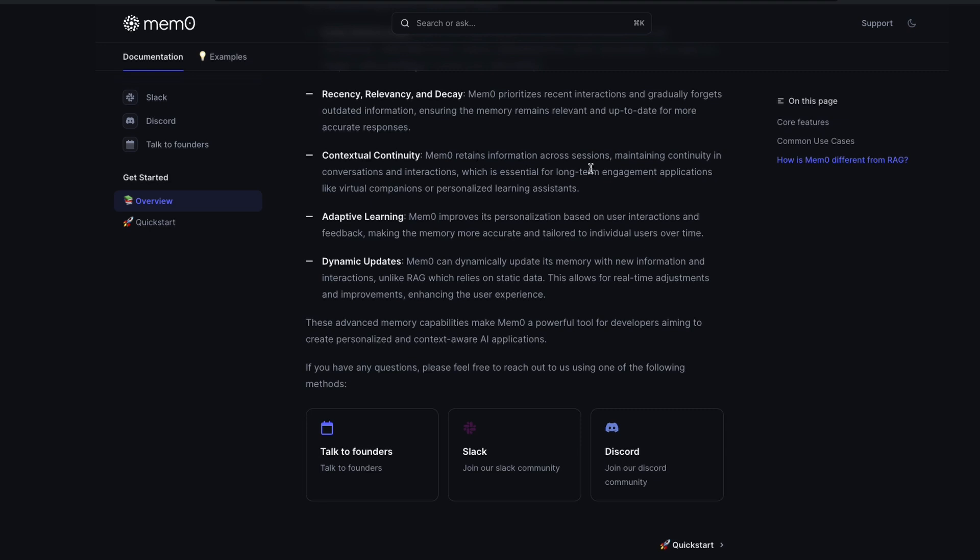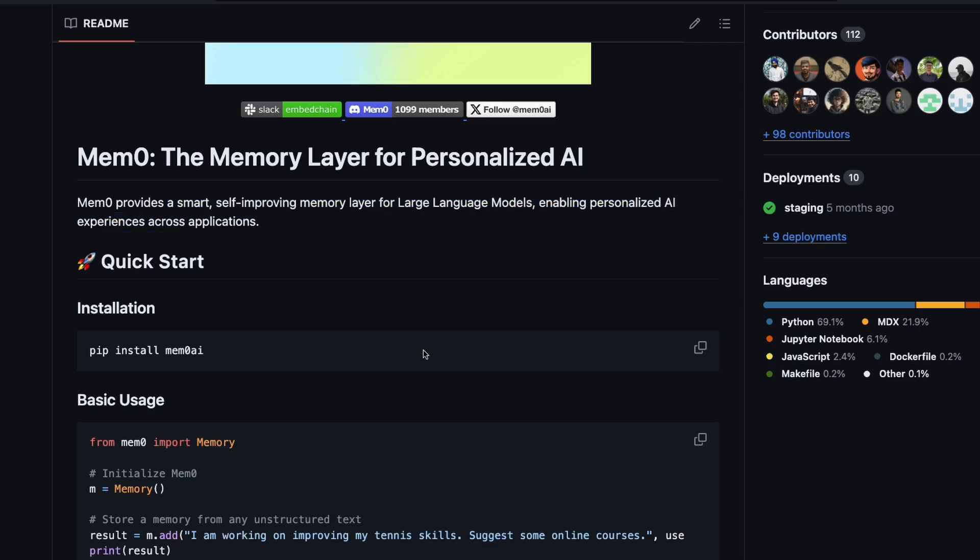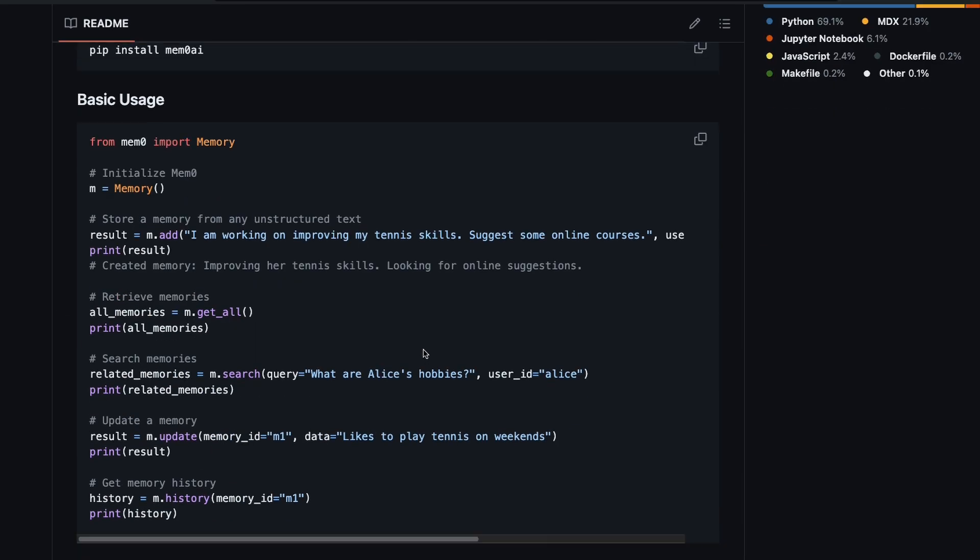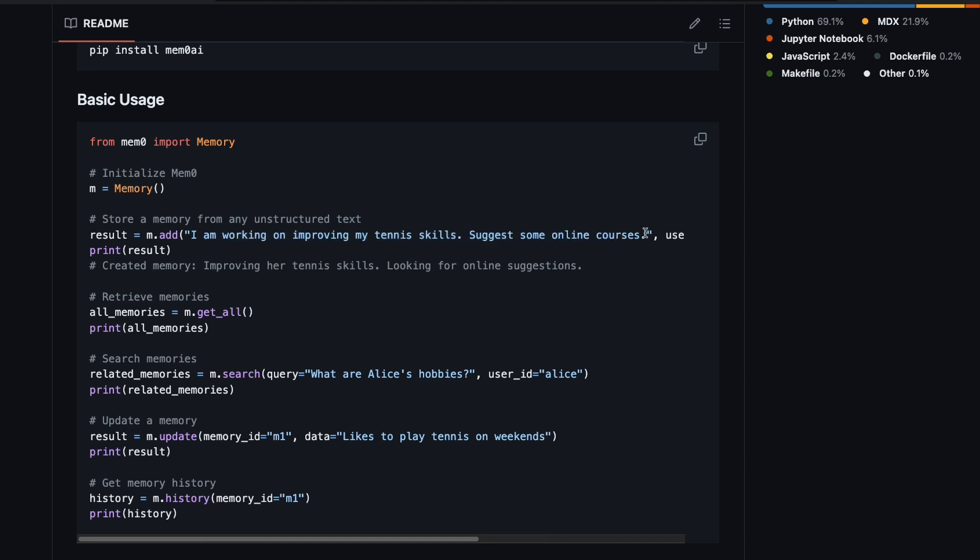But Mem0 says that this is part of their own system. Context continuity: Mem0 retains information across sessions. This is one thing that I actually found quite fascinating. Let's take an example here. One of the things that Mem0 actually gives you as an example is that you can have basic usages.